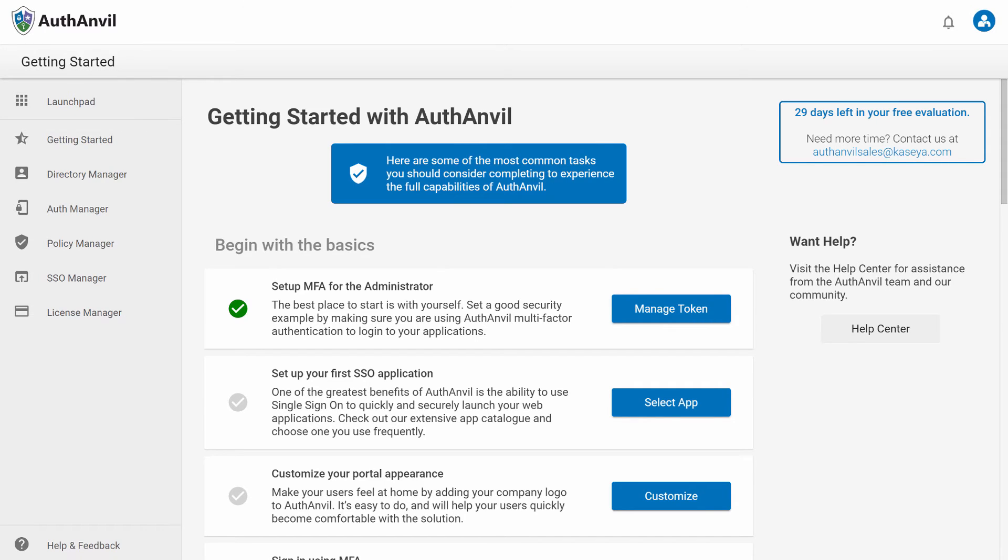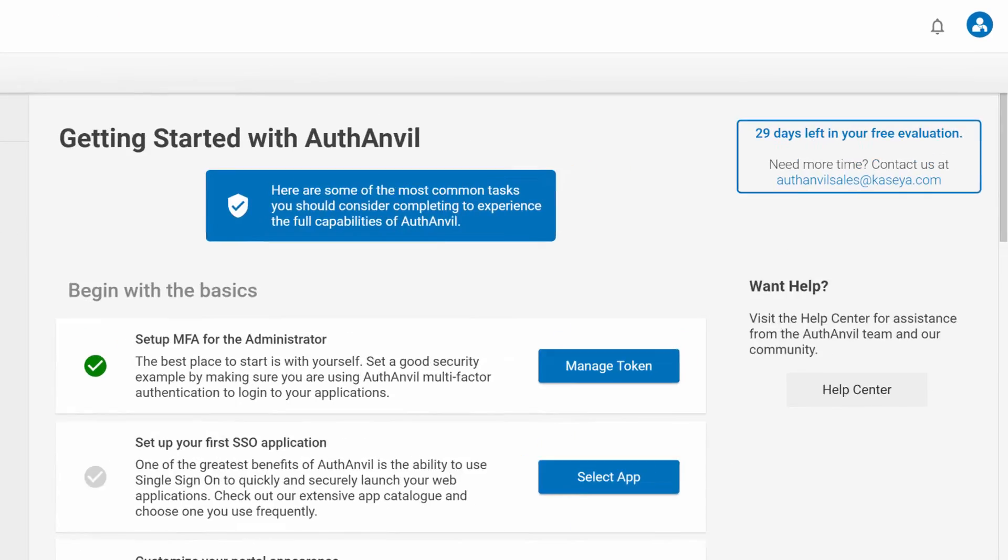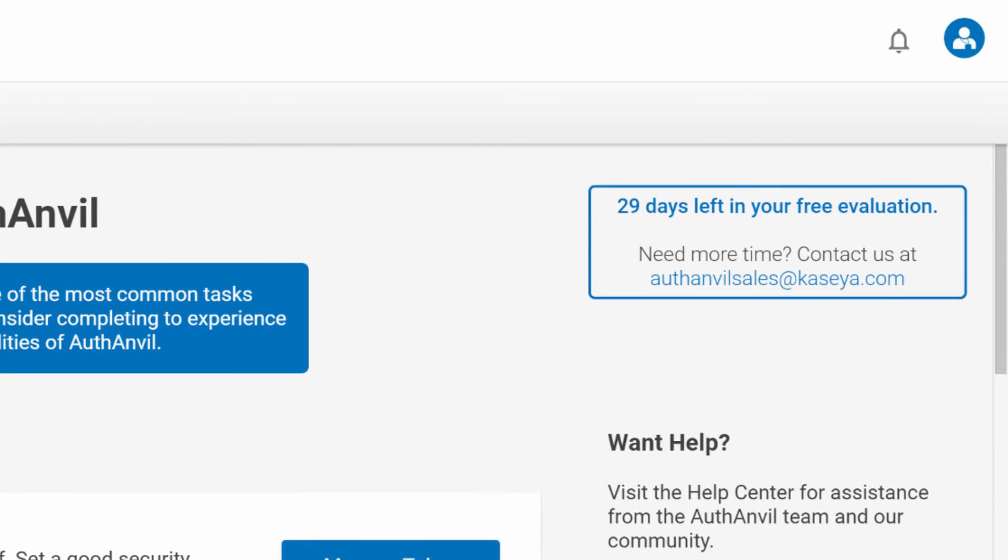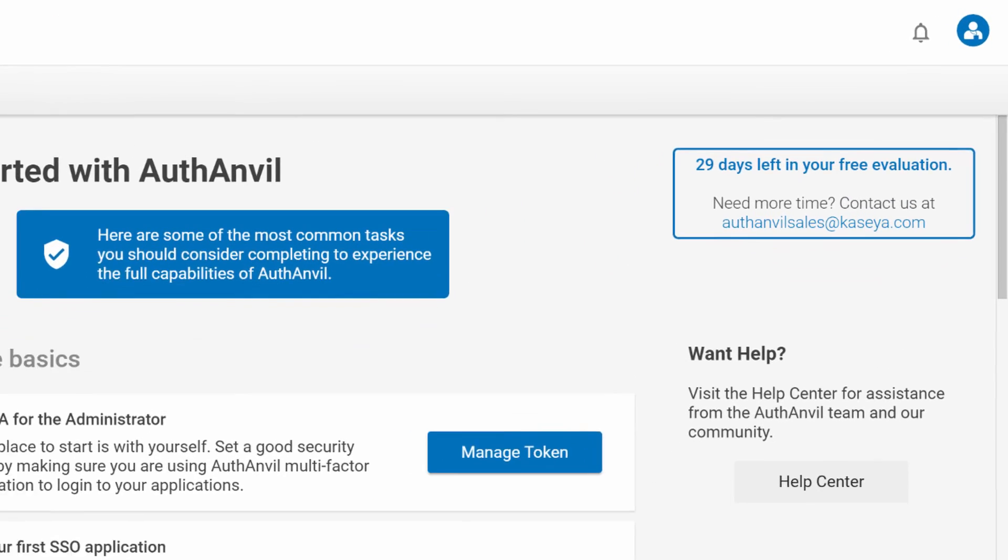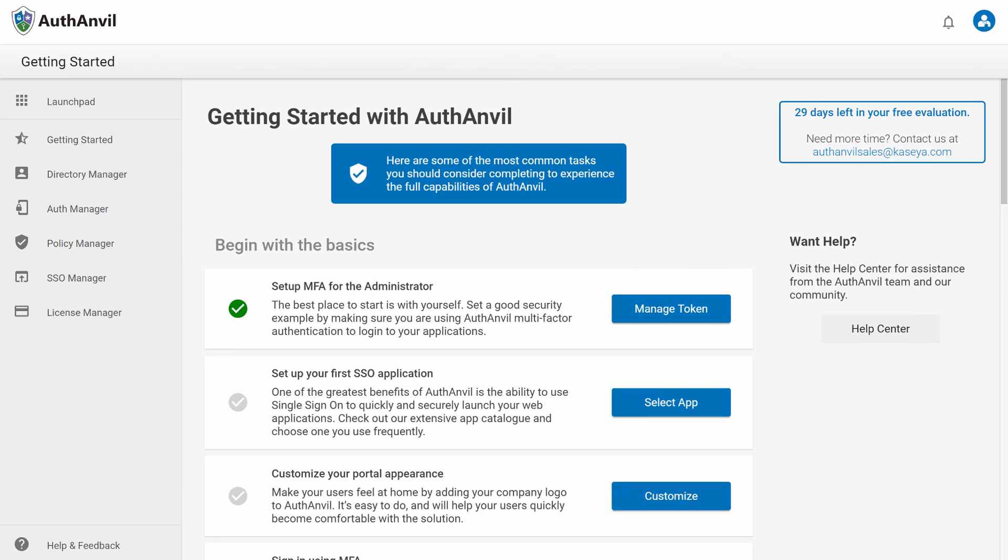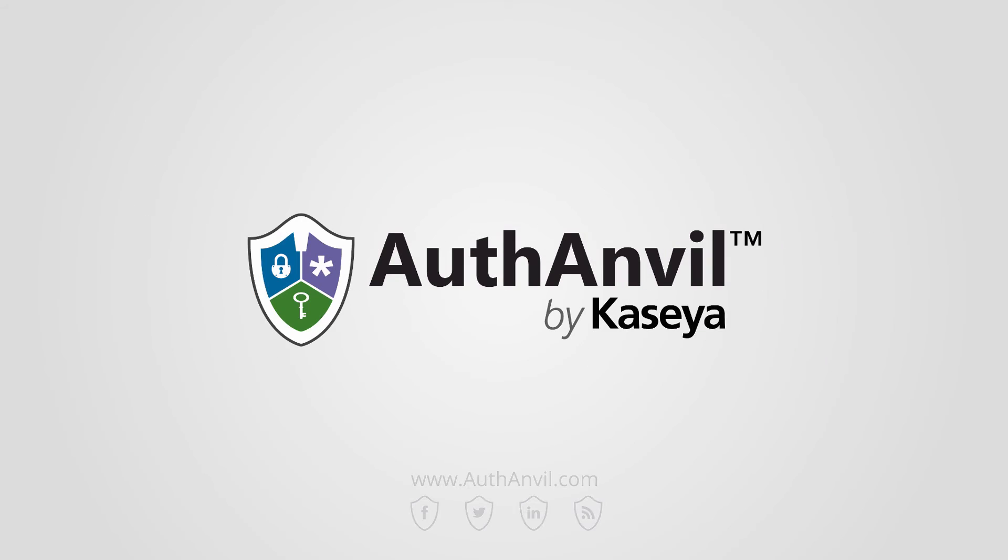If you'd like to talk to somebody about how AuthAnvil can benefit your business, feel free to email us at authAnvilsales@kaseya.com. Thank you very much for watching and welcome to AuthAnvil On Demand. We hope you like it.